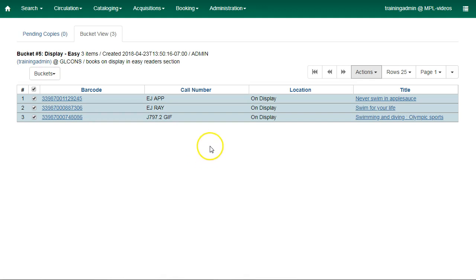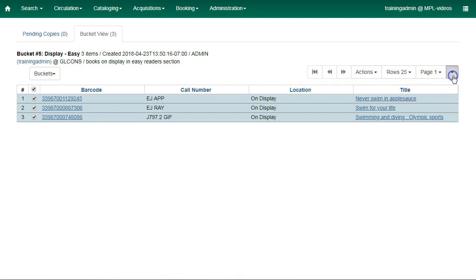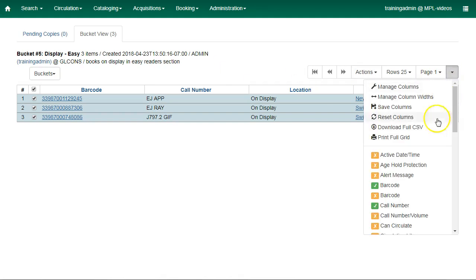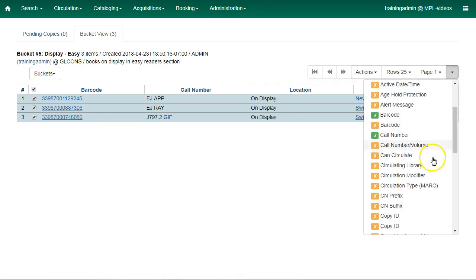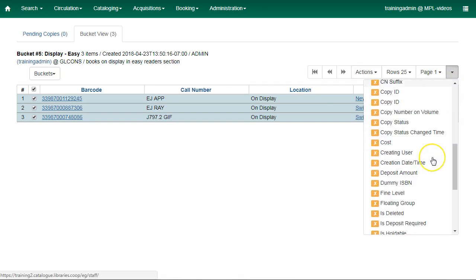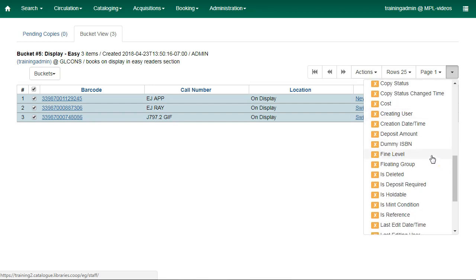If the item is in the bucket, deleting it from the catalog will not delete it from the bucket. For this reason, we recommend that you have the item status as a displayed field in your Copy Bucket.